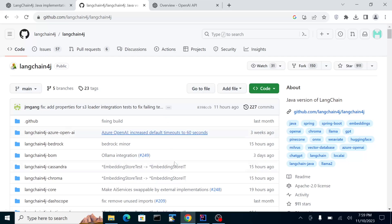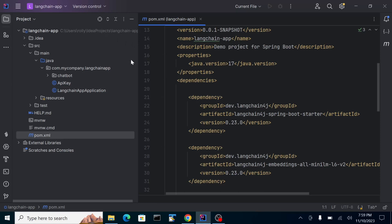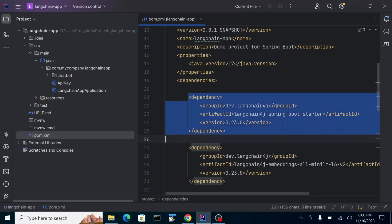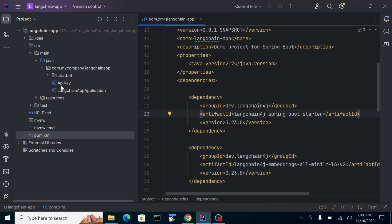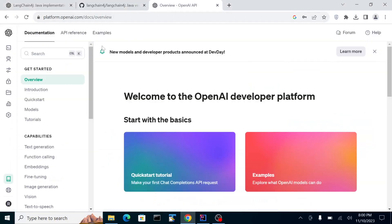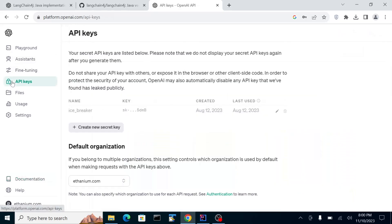I've already set up my project. The dependencies included are the LangChain starter and the LangChain embeddings dependency. I have an API key already. You can get your key by going to platform.openai.com, then API keys — you can create your key there and use it for testing your Java application's integration with OpenAI.